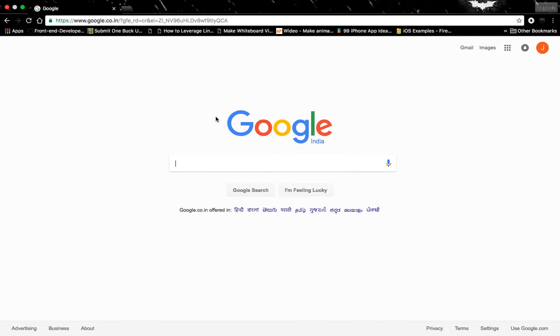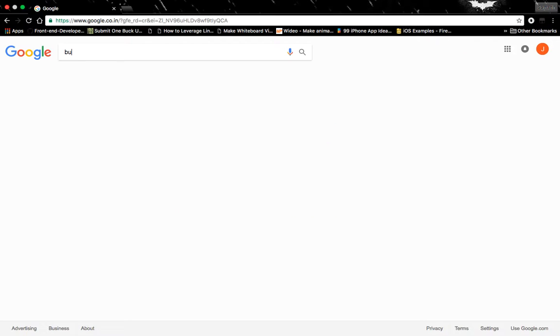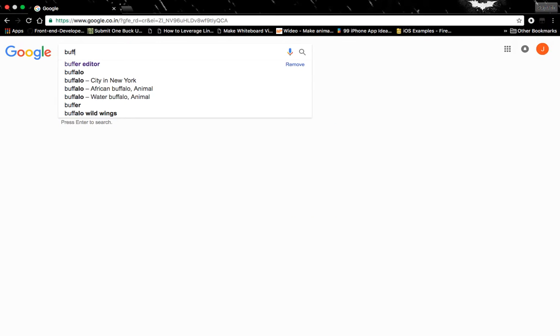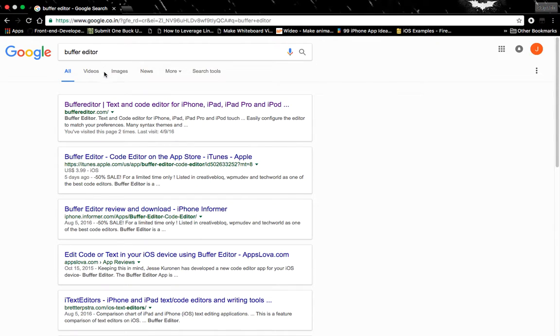Hello everyone, welcome back. In this video, I will tell you about two different text editors for iOS mobile devices and Windows mobile devices as well as Windows machines. The first text editor we are going to see is Buffer Editor. You can Google the name, and here is the official website.